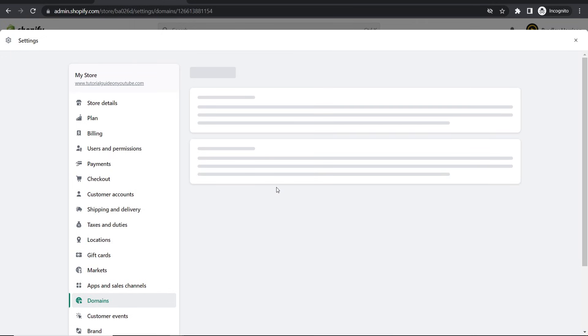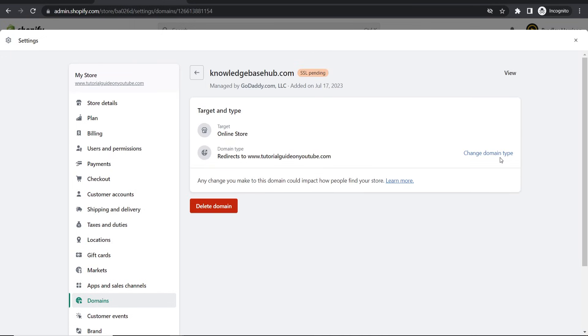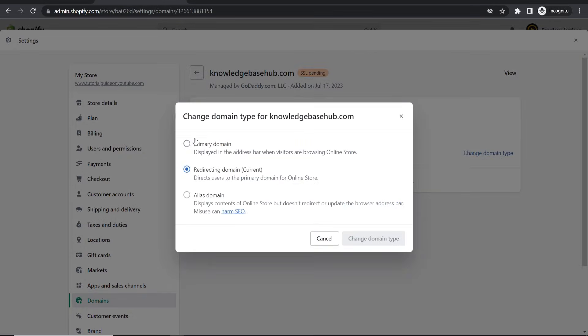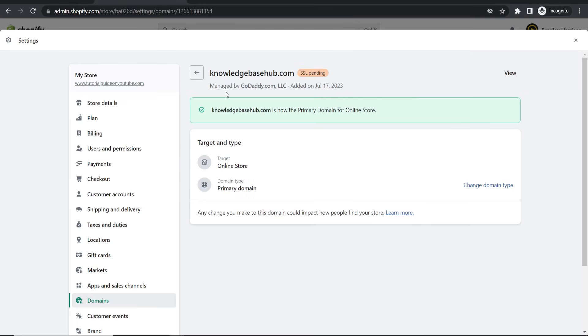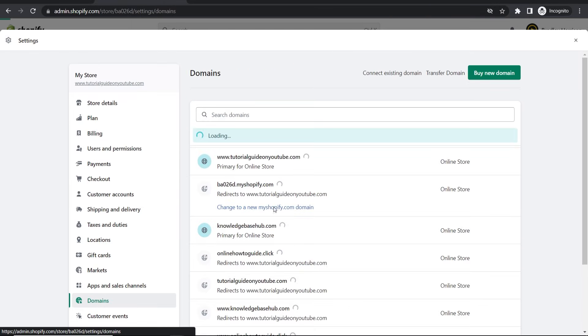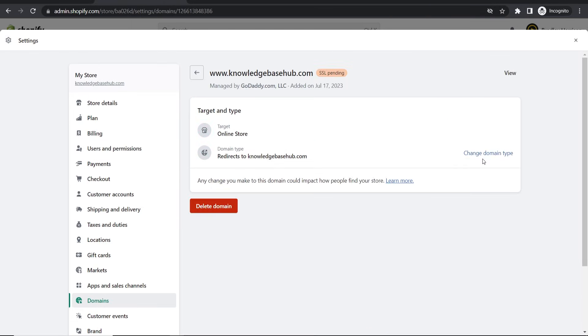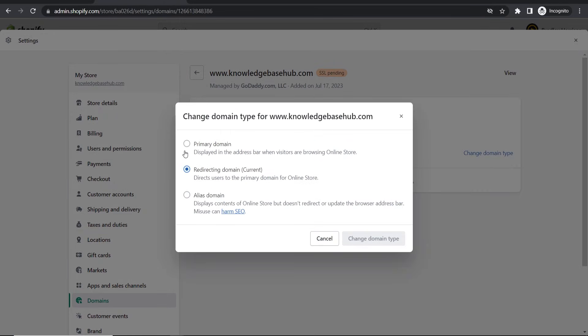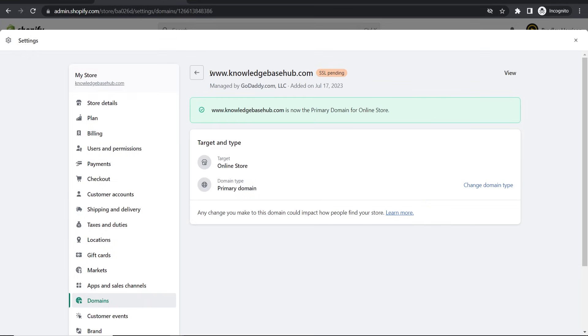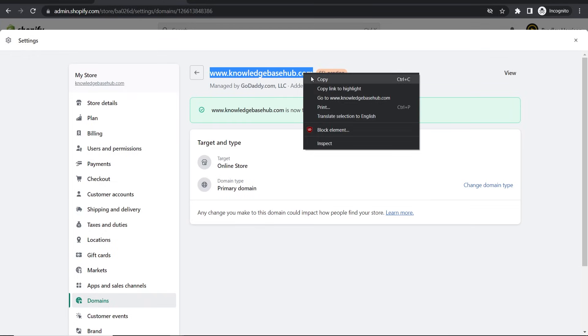But now you can see I've got knowledgebasehub.com and knowledgebasehub.com here. What I need to do is click on these and I can then change domain type, make it a primary domain. And I want to do that for both of these, so change domain type, primary domain. And now give it like a couple of hours to update, it might do it instantly.